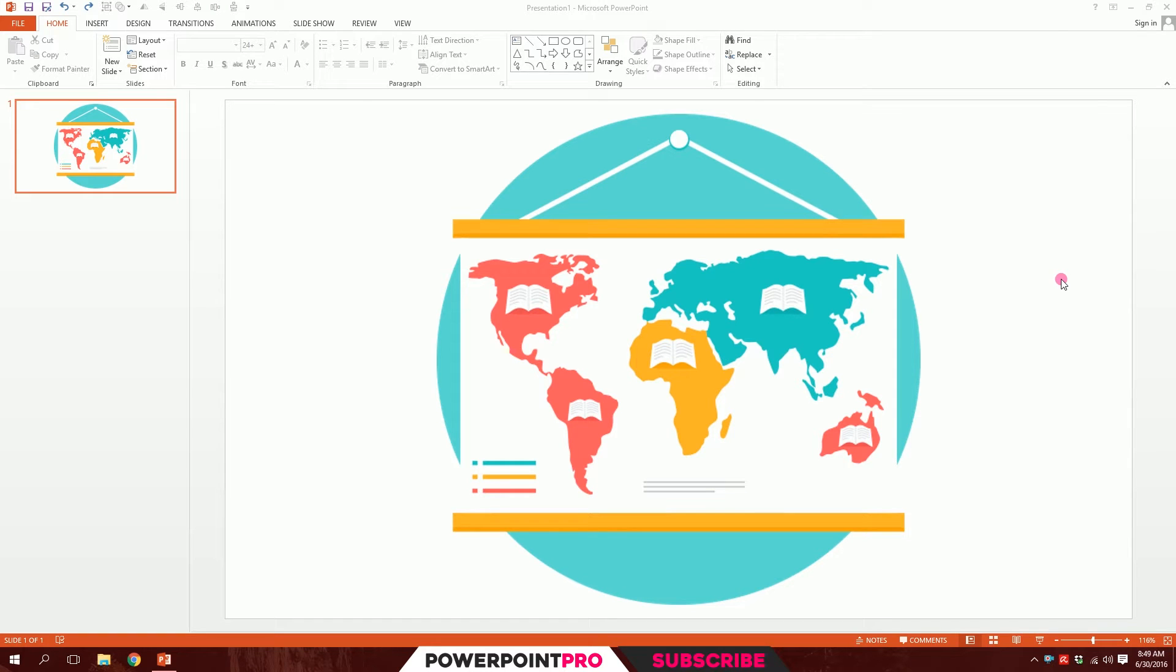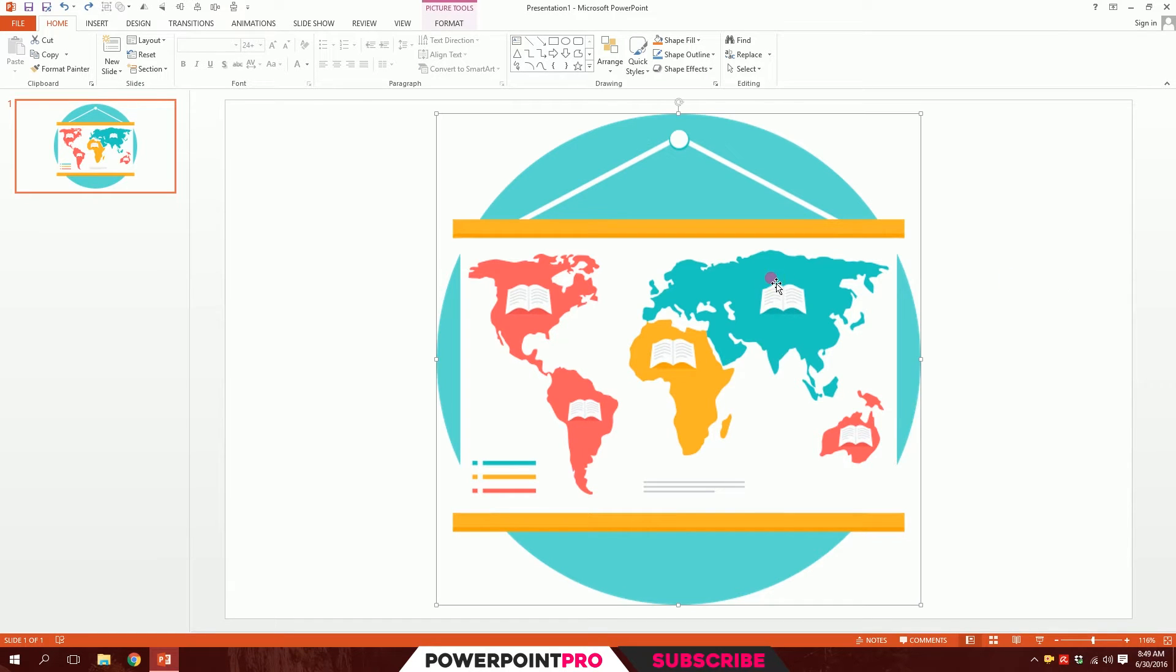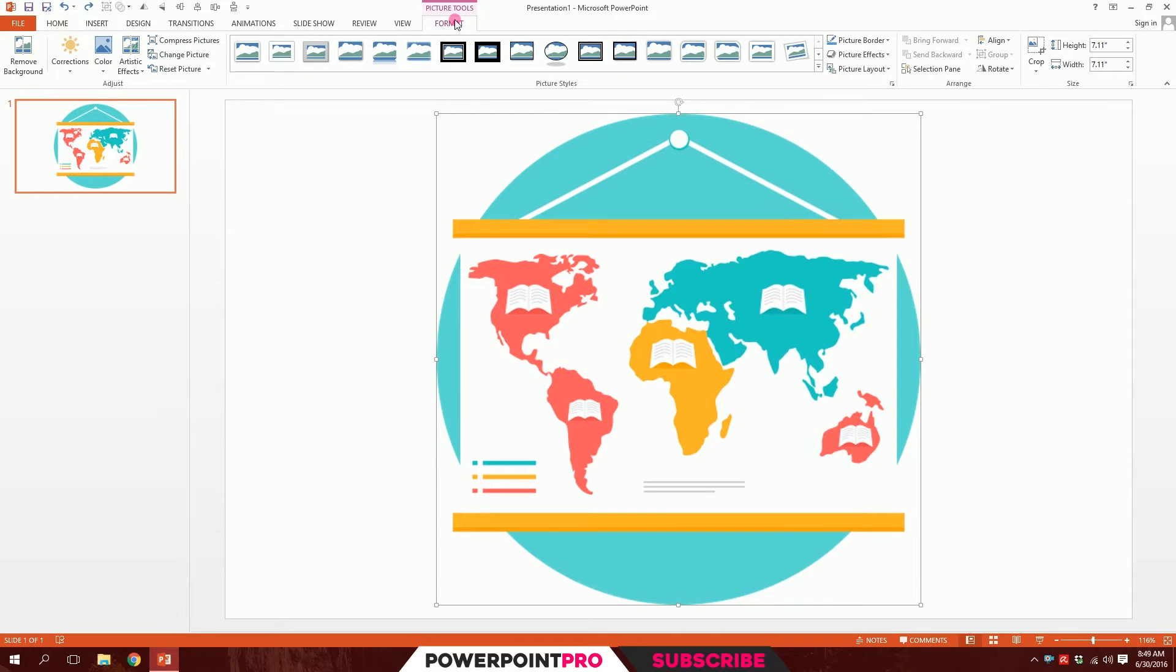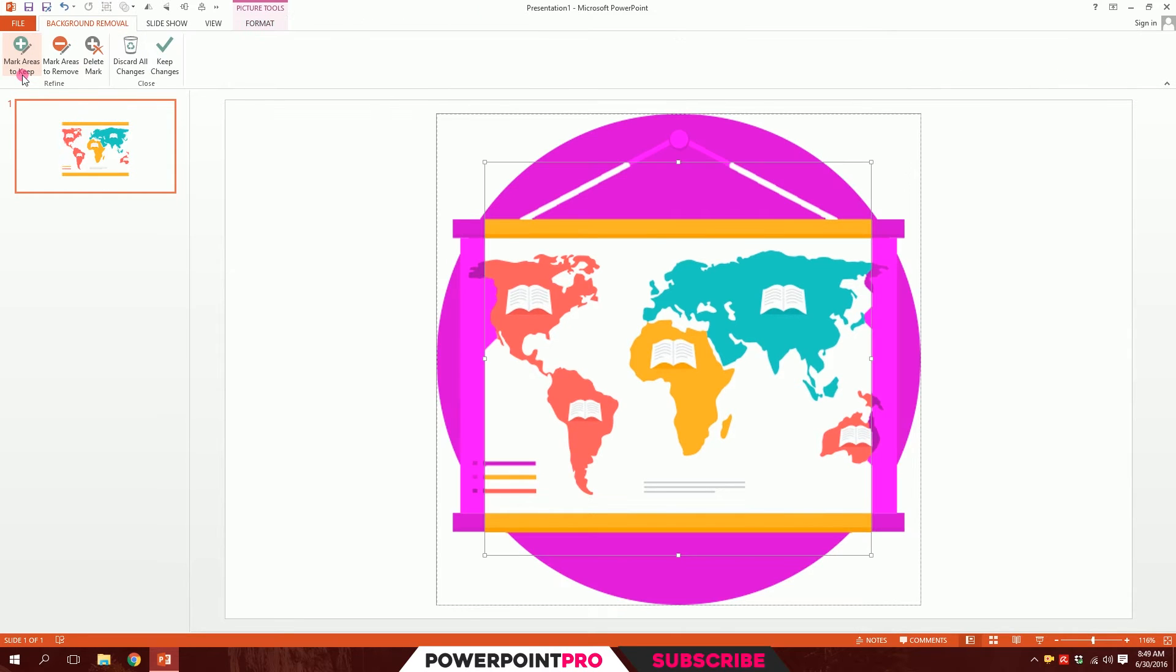To remove the background of your icon, first select your icon, then go to Format, then go to Remove Background. You will have something like this: the purple areas will be eliminated and the visual areas will be kept.